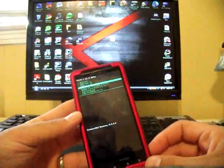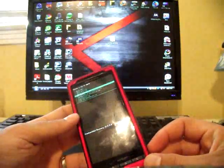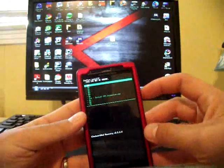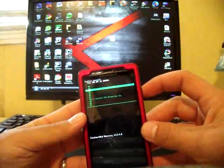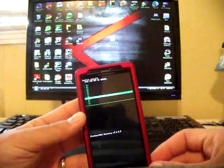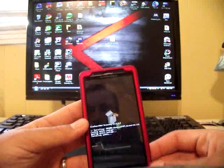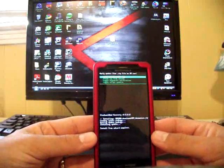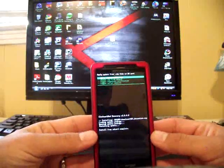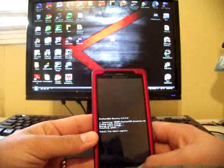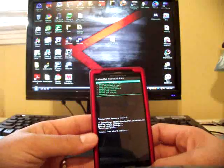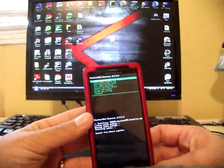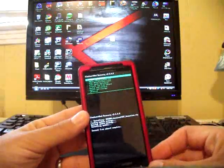Go ahead and select that, go down to Yes, Install CRT Animation zip, and it'll do its thing. You saw how quick that was. I hit the Back button and hit Reboot System Now.